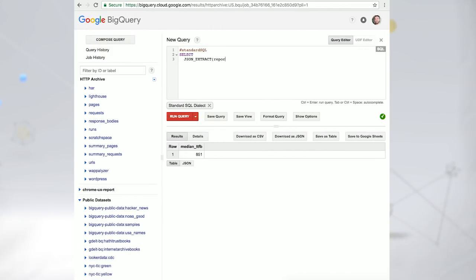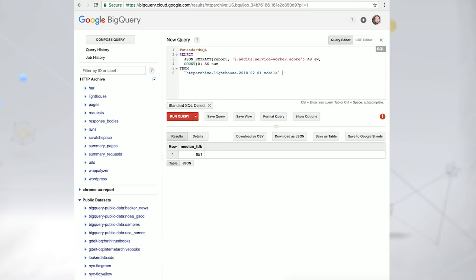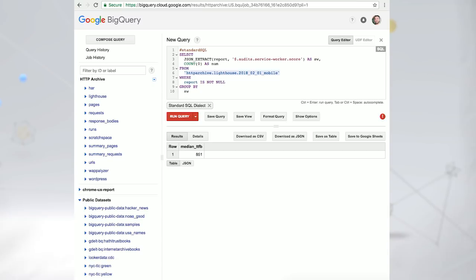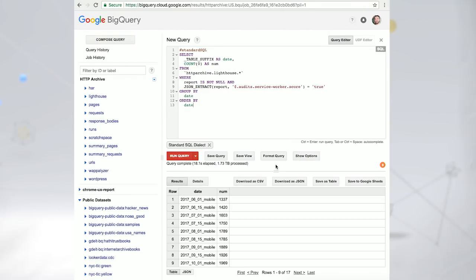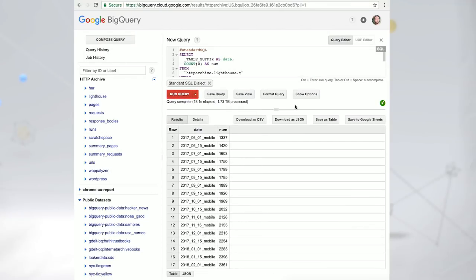We can go deeper into the raw Lighthouse results to learn more about the progressiveness of the web. For example, we can query for how many websites pass or fail the audit that checks whether a service worker is installed. According to the data, about 2,400 or 0.6% of the sites tested actually have one. When we compare this to the available historical data, there's a clear increase in trend.